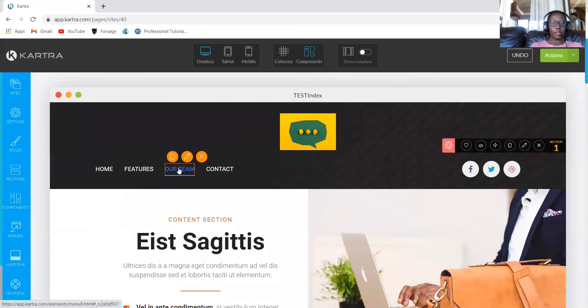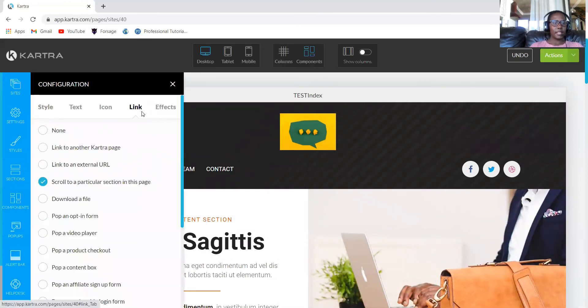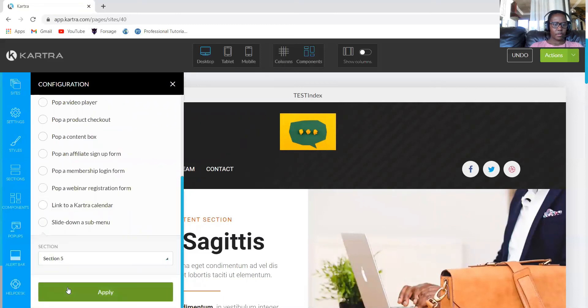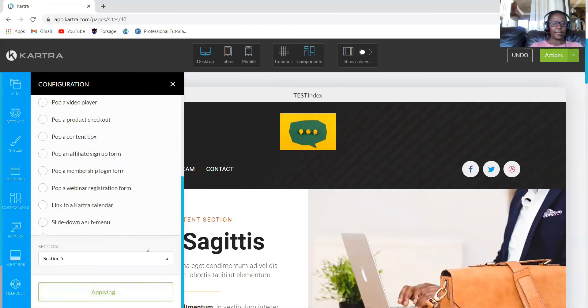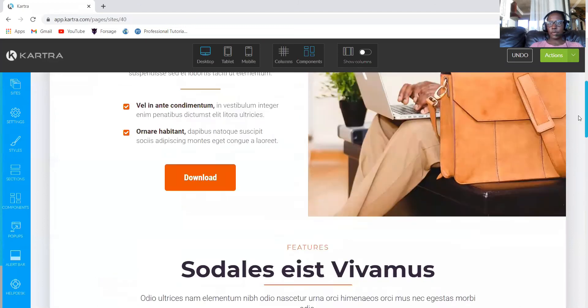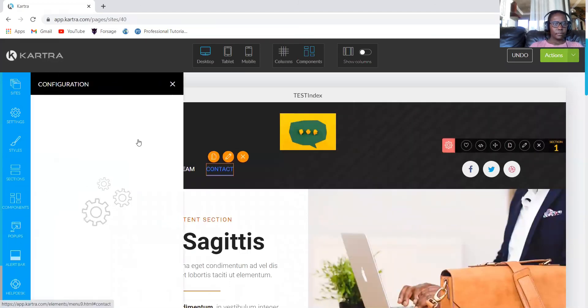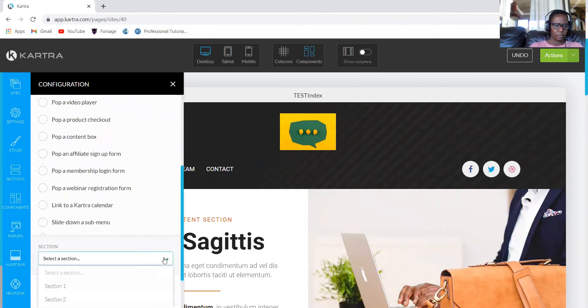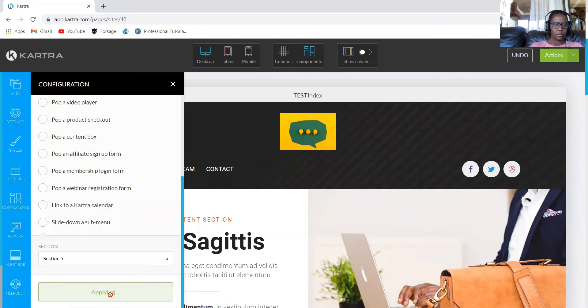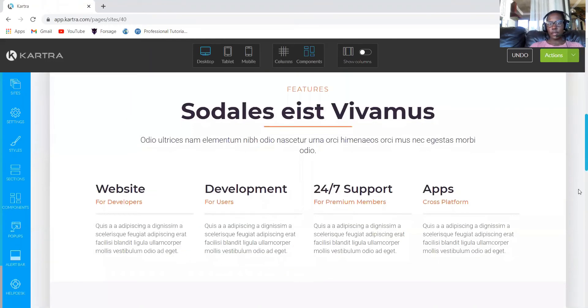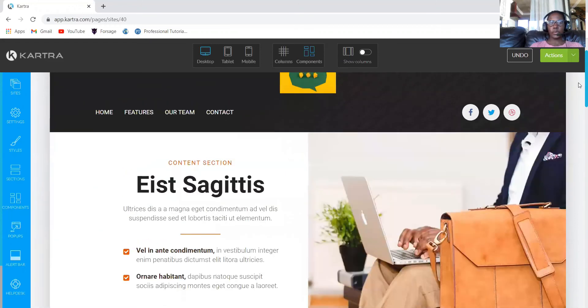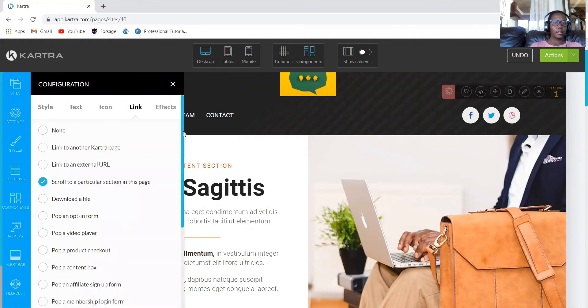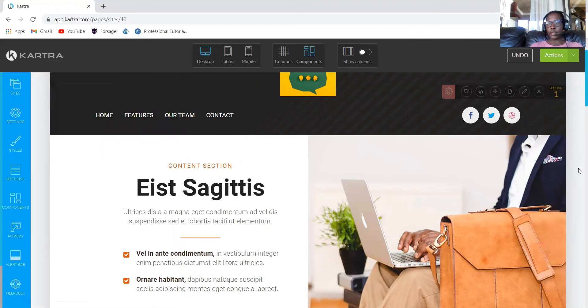Okay, so let's go ahead and link. Our team is section five. Link, scroll to section five. Apply. And then let me just confirm because I'm making some mistakes. Our team is four. So we now have a website that is connected.